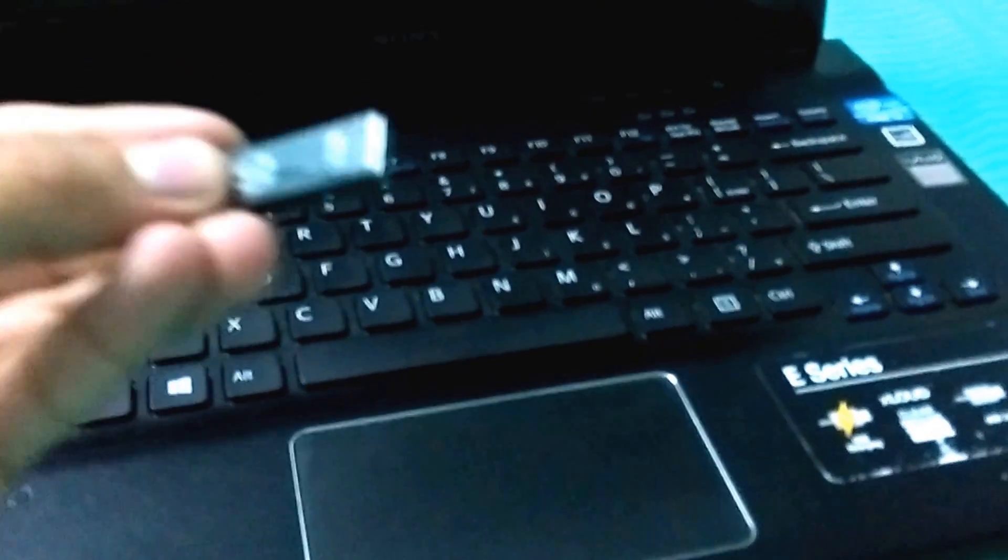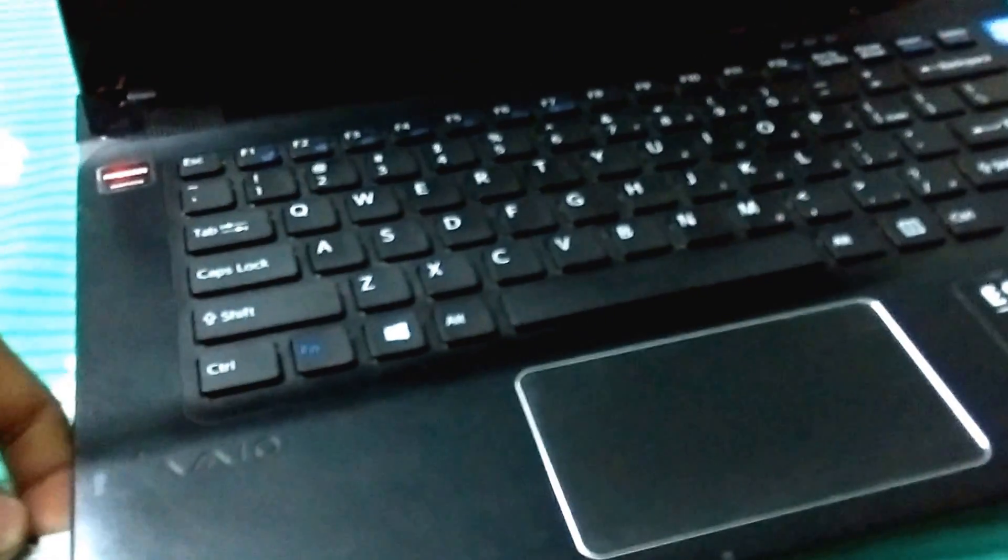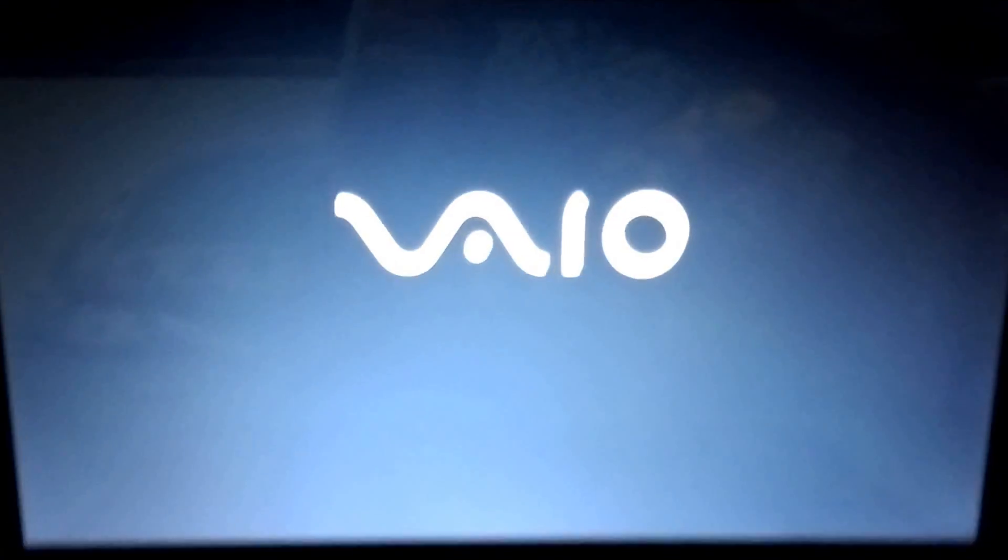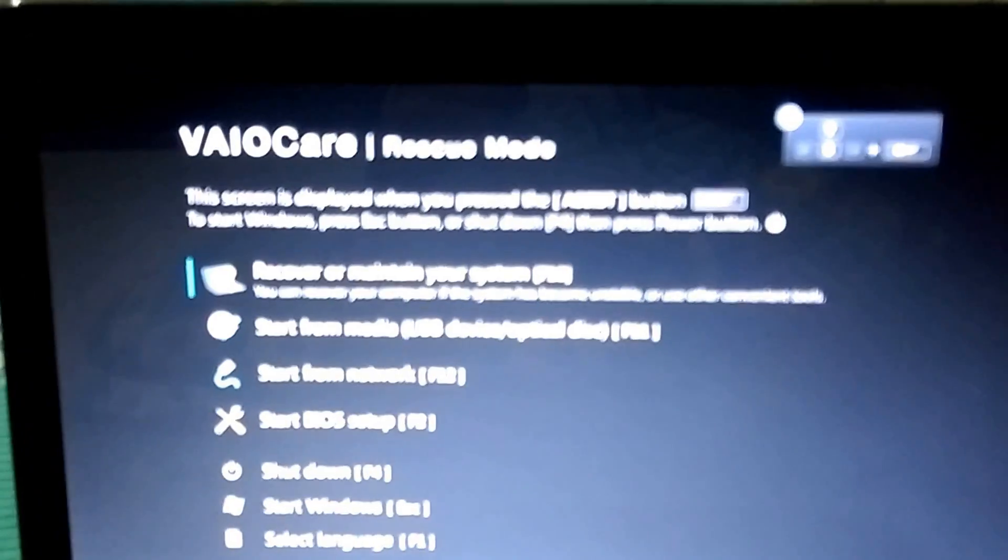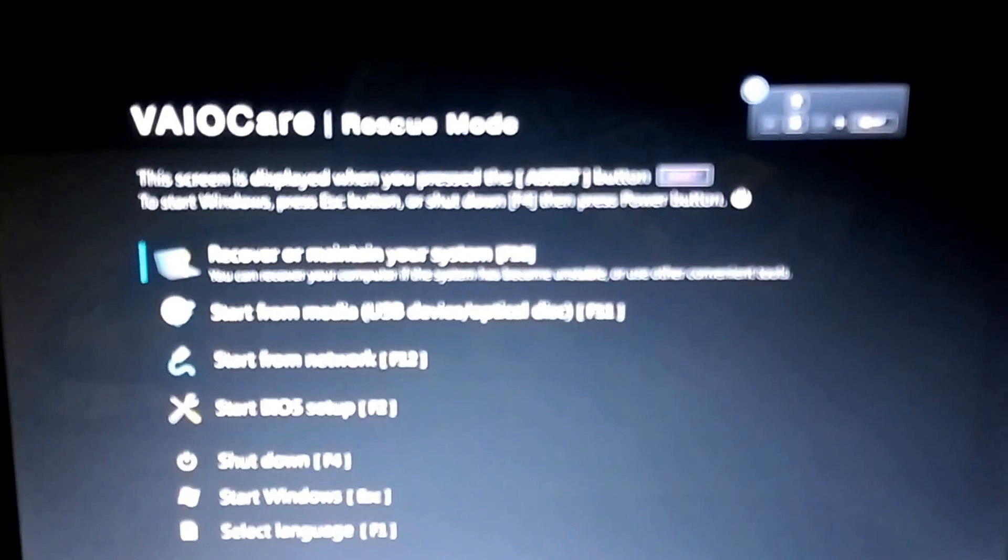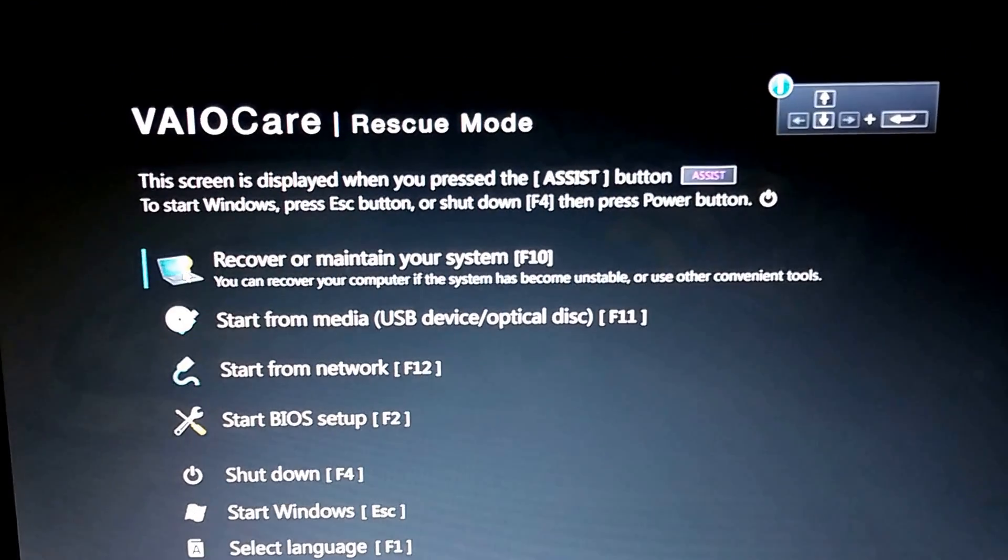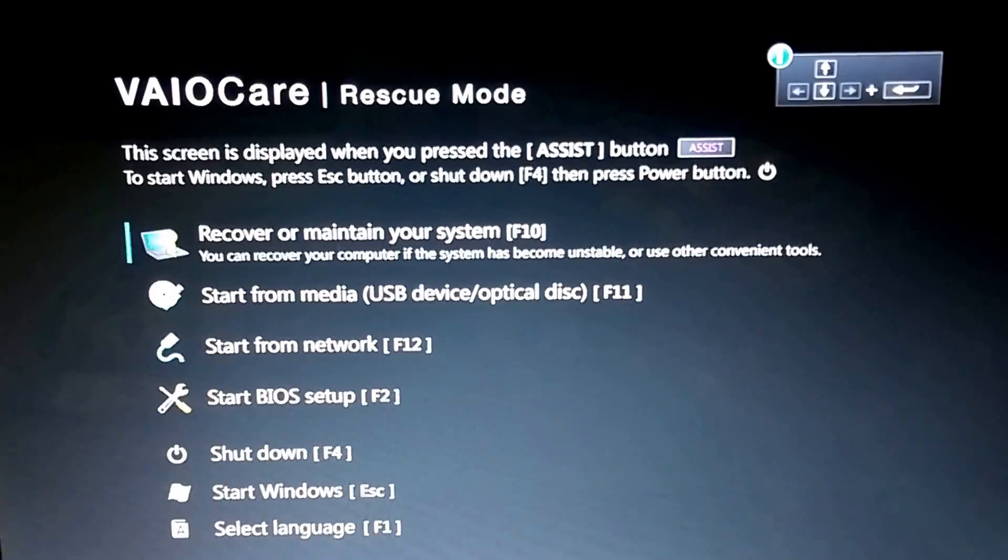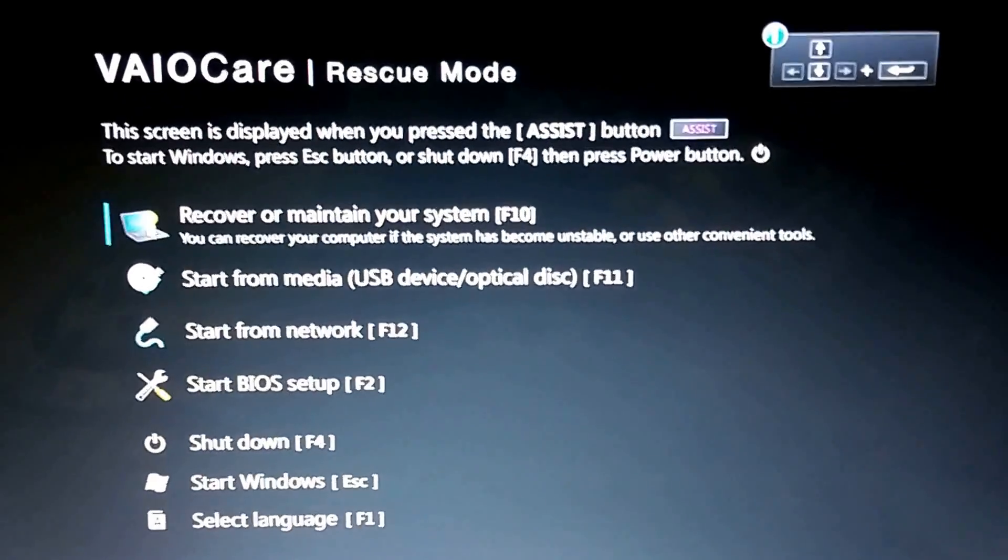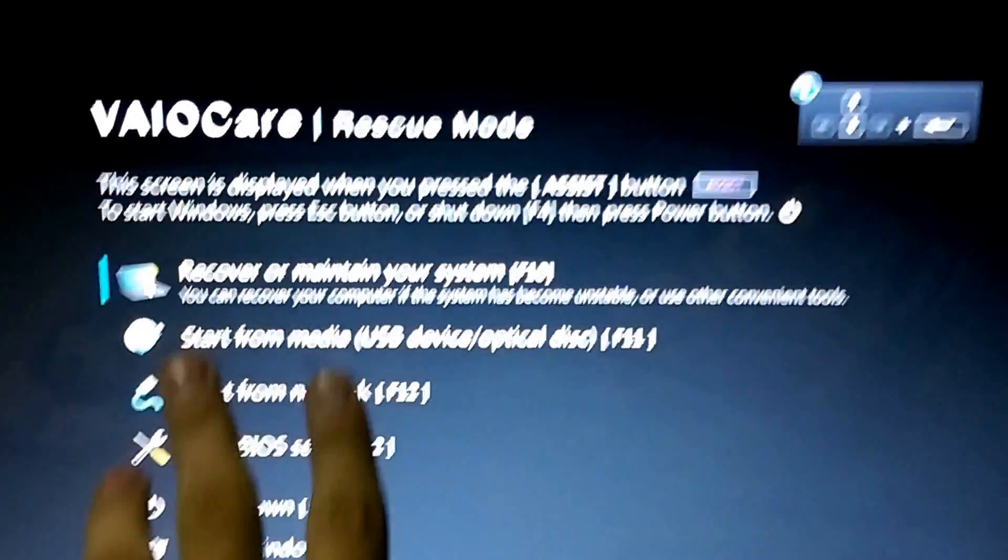To boot your PC using a pendrive or disk, plug in your bootable pendrive or disk, then turn on your PC using this assist button. Your PC will boot up into VAIO rescue mode, and then you will get